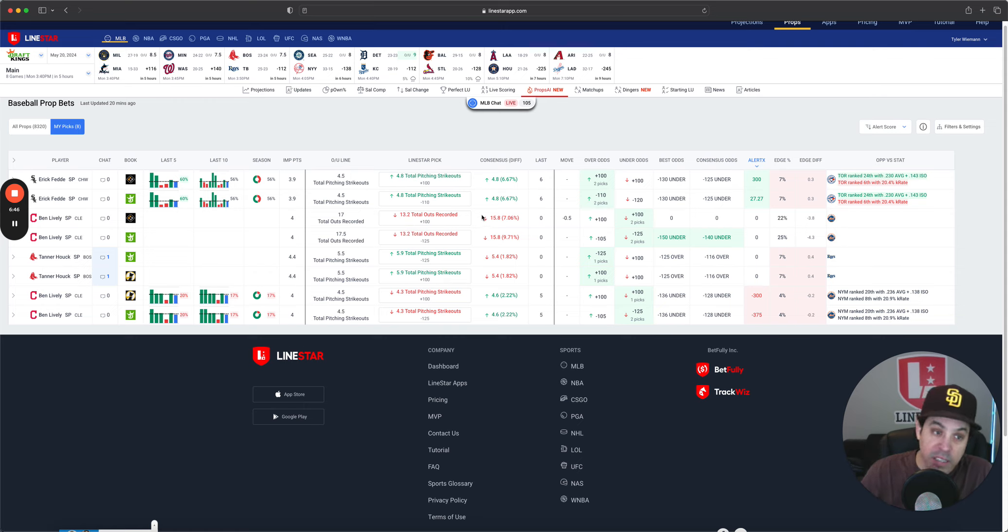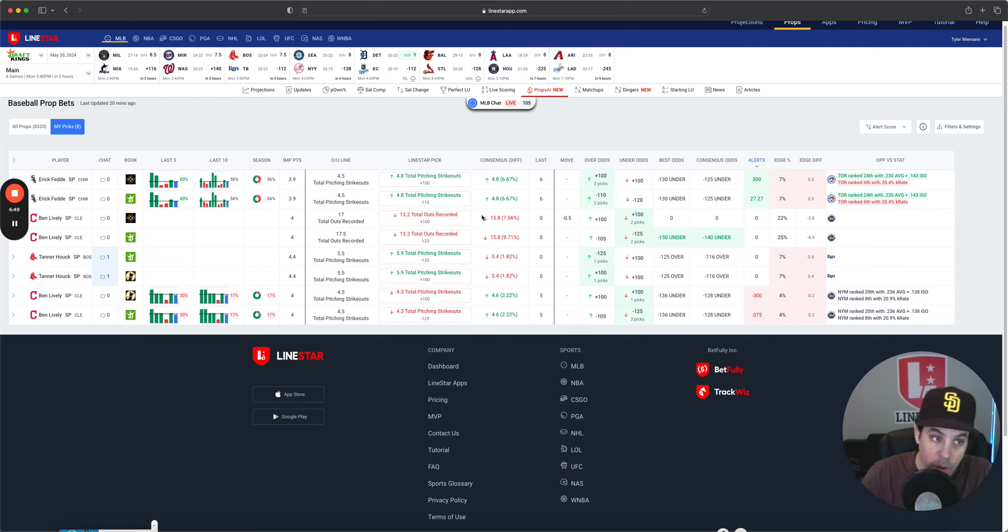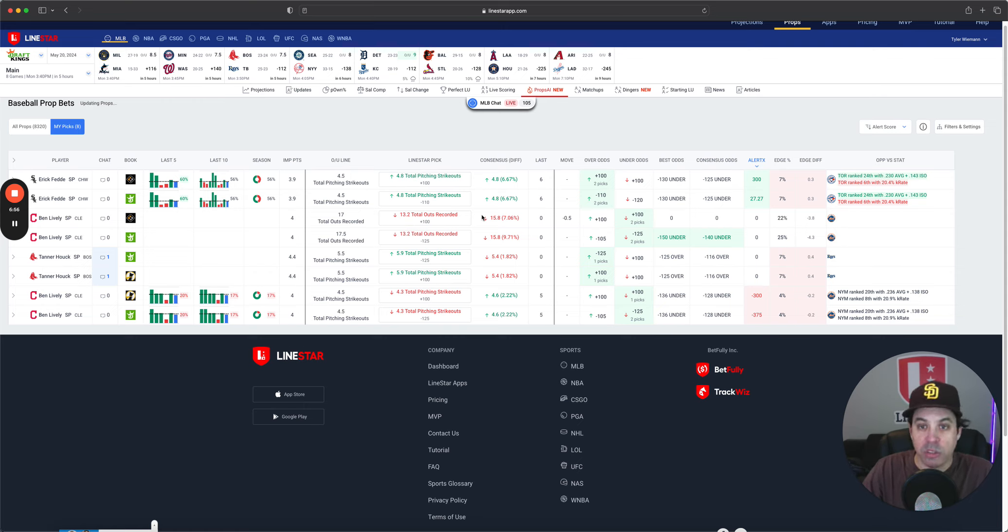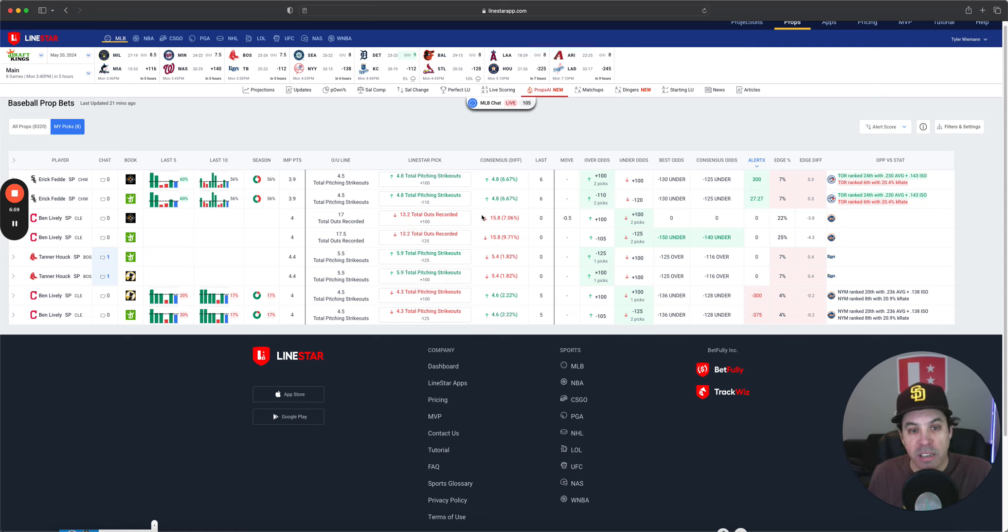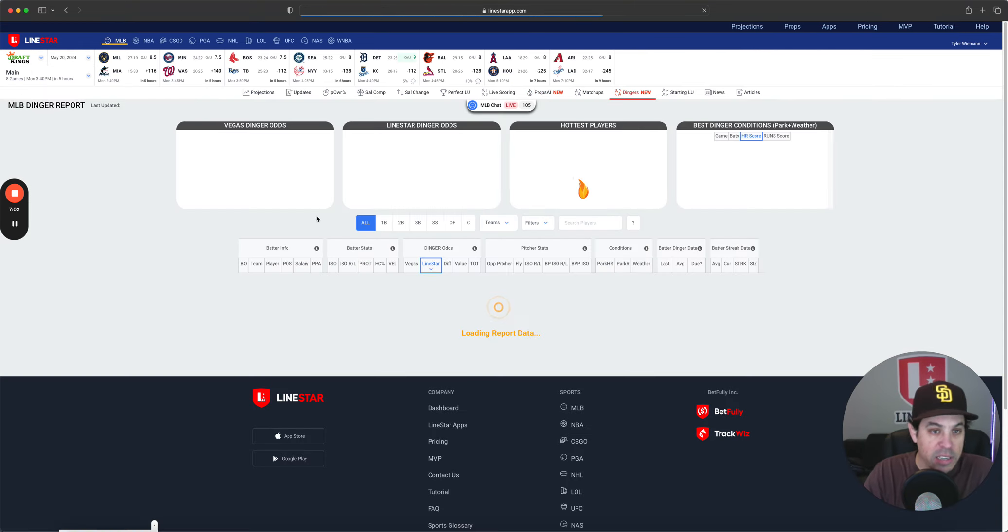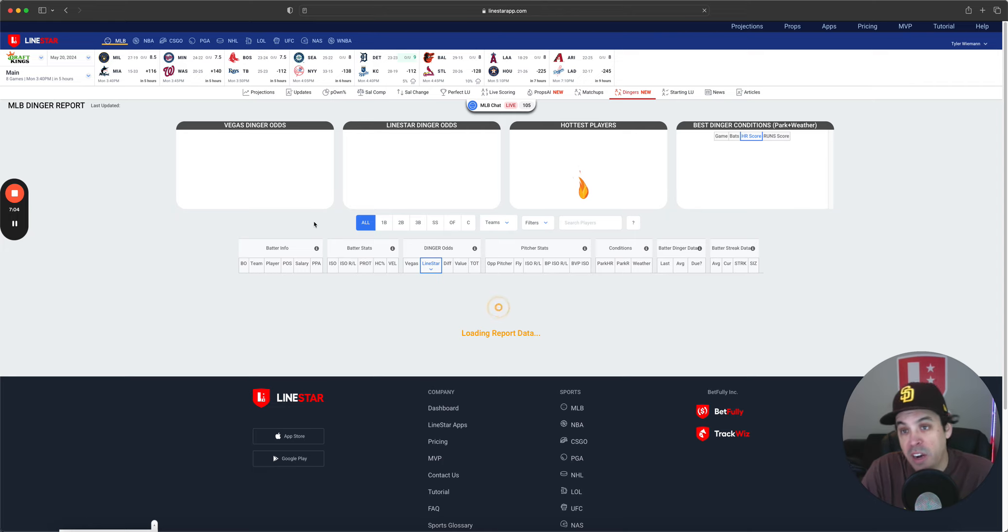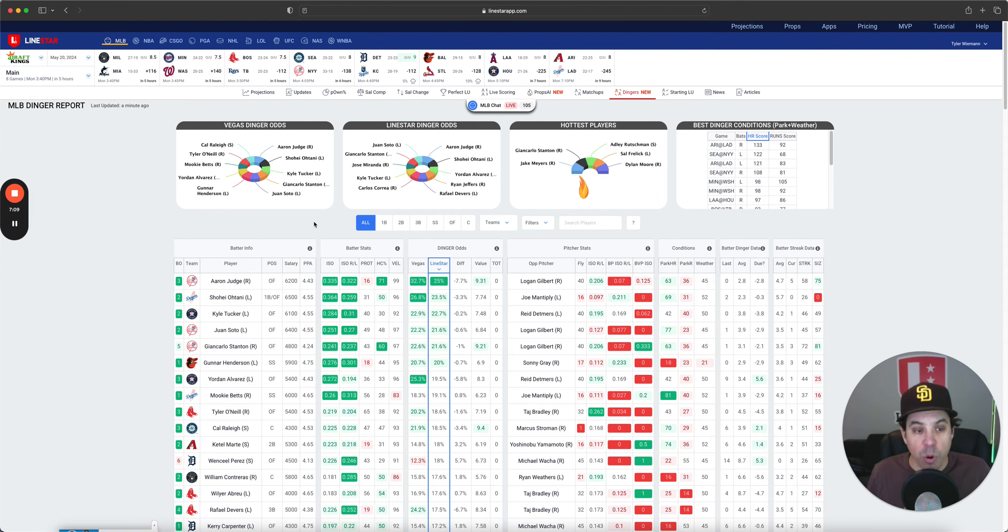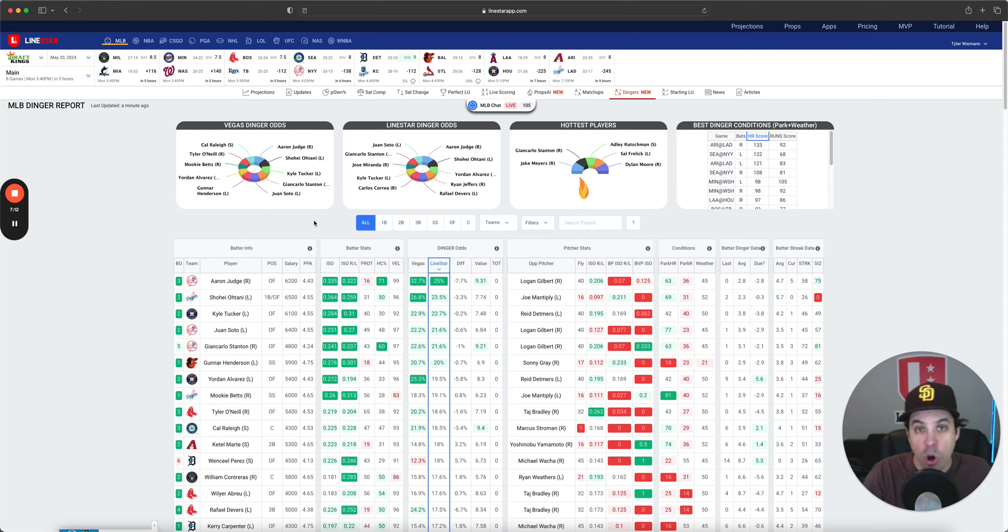So those are our props. Now once again, our two main props for today: Eric Feddy over 4.5 strikeouts and Ben Lively under 17.5 outs. Next, it is time to get over to the home run calls. So we're going to go over to the Dinger Report. This gives us an opportunity to actually show it on the website a little bit and how great this Dinger Report is. So I will start with Shannon's home run of the day.